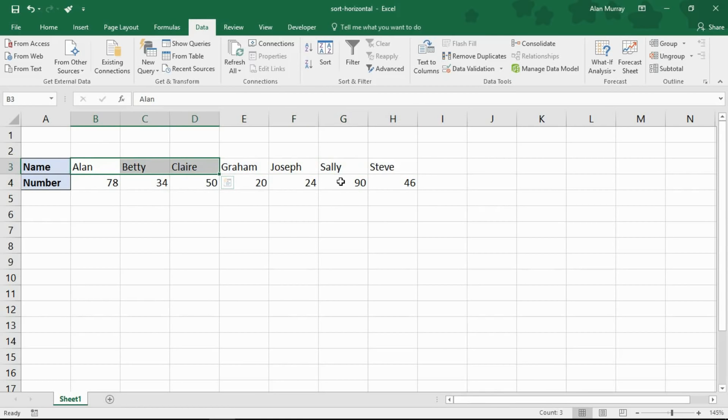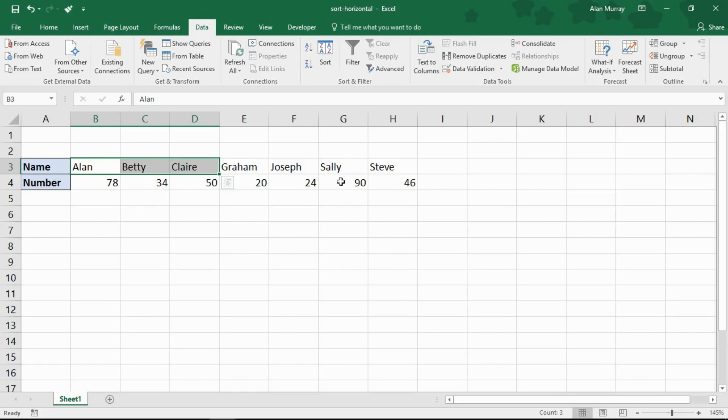And that is how you can sort your tables horizontally if you have data kind of transposed on the side here, as opposed to the normal tabular layout where your data's in columns. I hope you found this video useful. Please check out some of our other tutorials on our YouTube channel and come check us out at ComputerGaga.com.